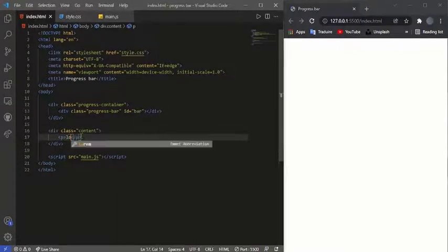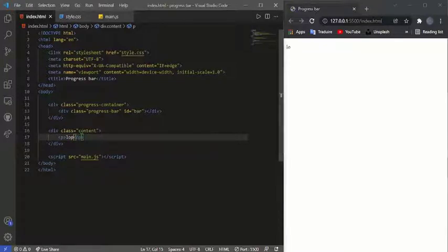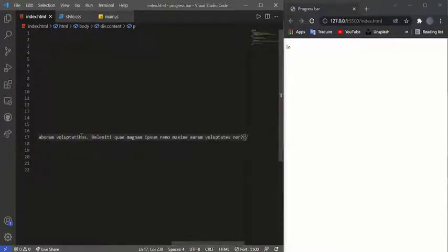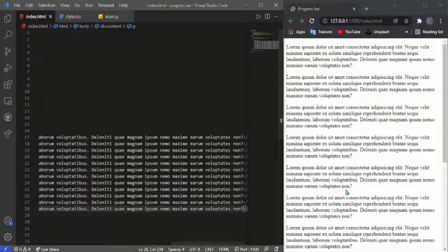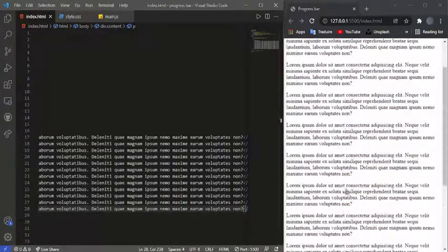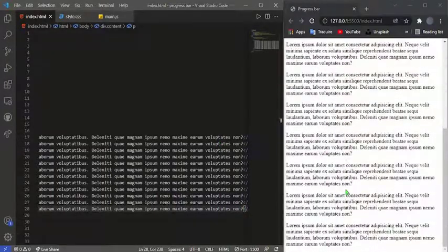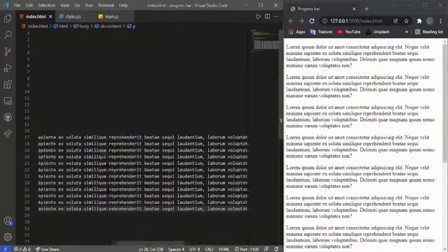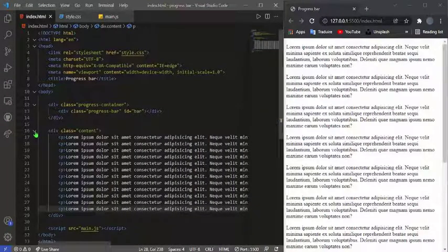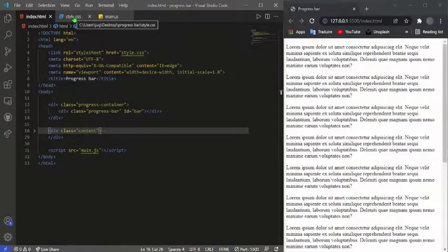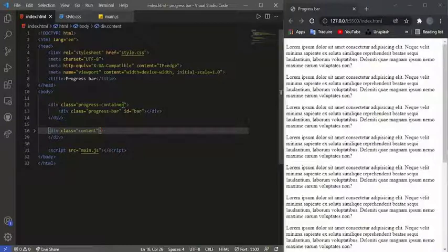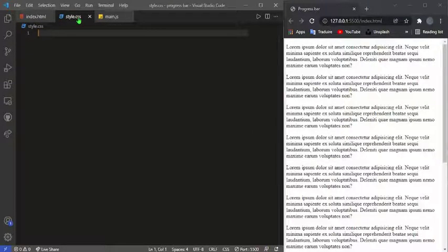After the progress container, I'll create another div for the content. I'll add a paragraph with some lorem ipsum text and copy it multiple times. As you can see on the display screen I have the text appearing and I can scroll up and down. Let me insert the content and leave it like this.